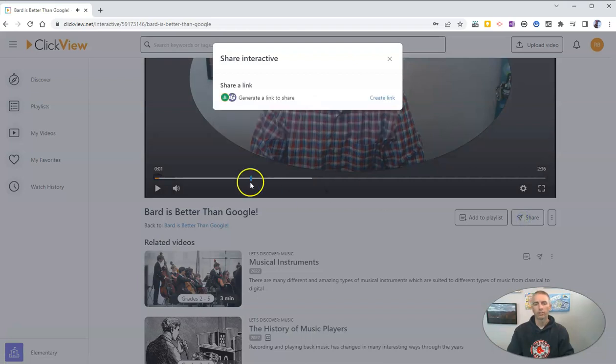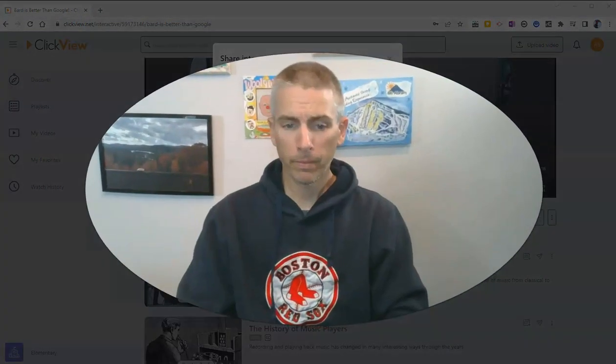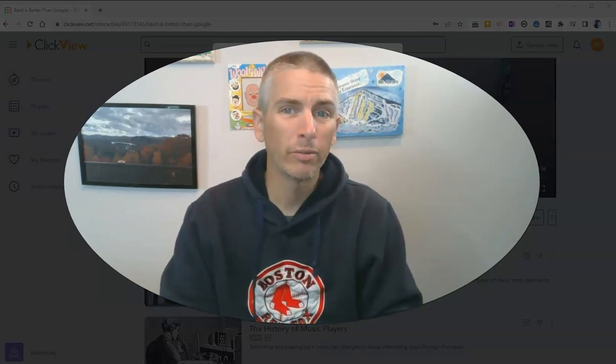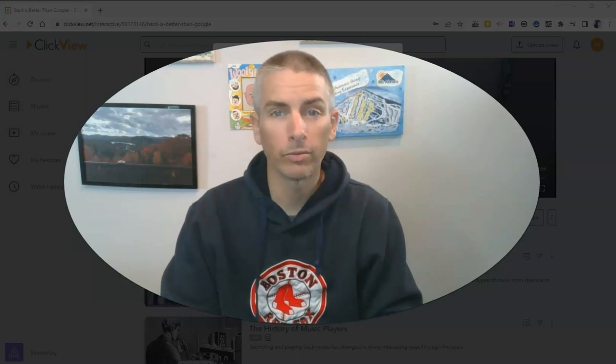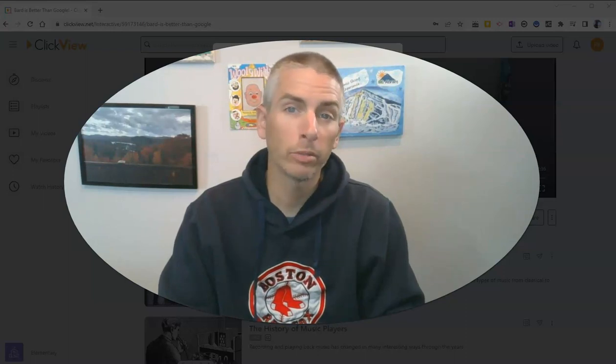And share it with my students, just like I did the previous video. So that's a short overview of ClickView.net. It's a nice tool for adding interactive questions into videos you've made and videos you've found online. As always, for more things like this, please subscribe to my YouTube channel or visit freetechforteachers.com.